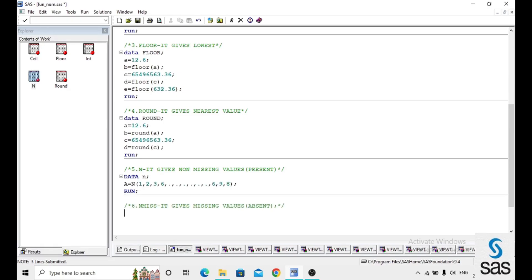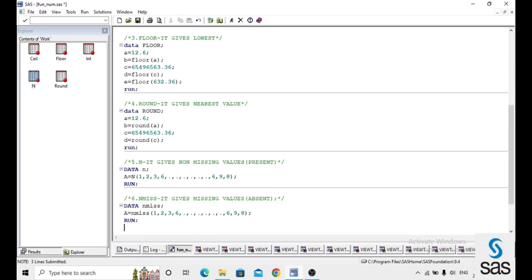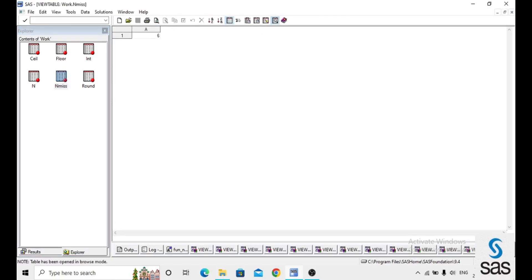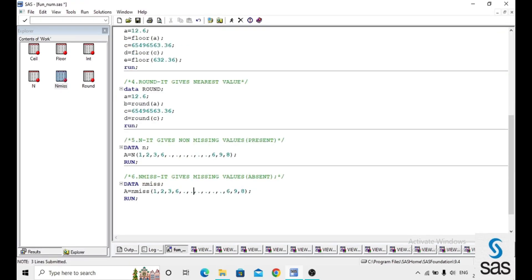The next function is NMISS, which gives the count of missing values — observations that are absent in the variable. In the dataset, a equals NMISS of the same numbers. Before opening the dataset, the log is clear. NMISS returns 6 here, which is the count of missing values. Using N and NMISS together, we can get both non-missing and missing value counts.